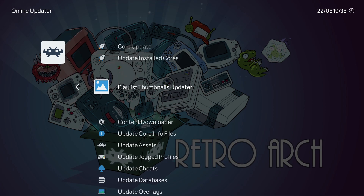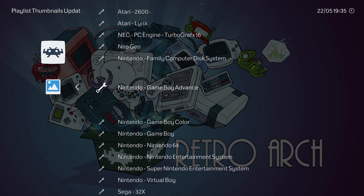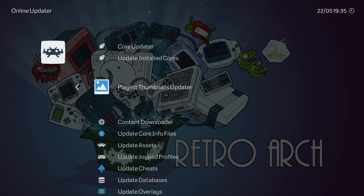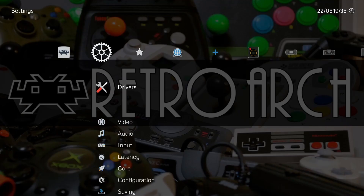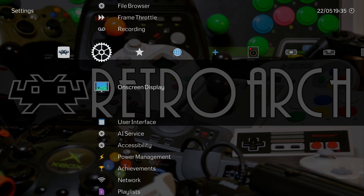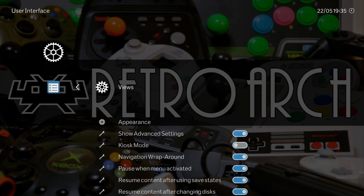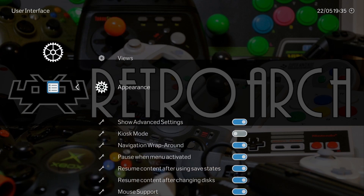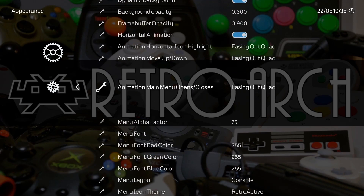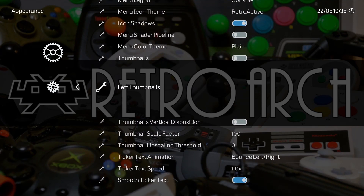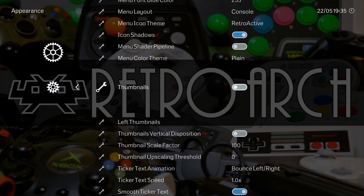Now that we've updated our system — and you can do this for any system you want — we'll go back to the Settings menu, come all the way down to User Interface, then Appearance, and scroll down until we get to the Thumbnails option. Thumbnails are off right now, but you can choose screenshots, title screens, or box arts, whichever you prefer. I'll select screenshots.